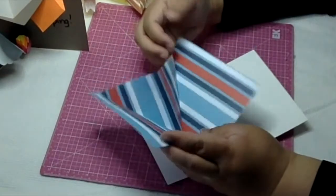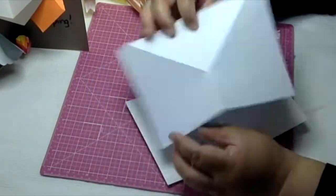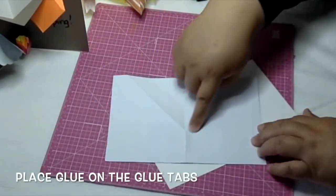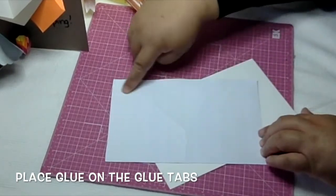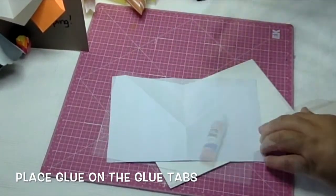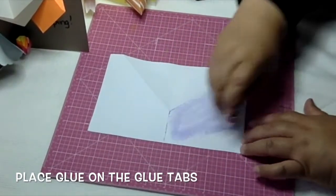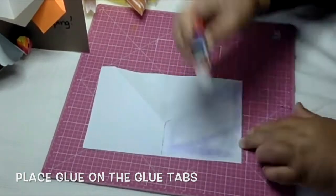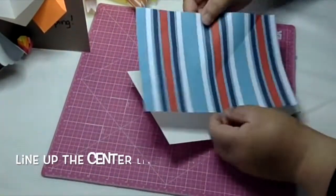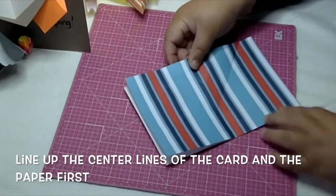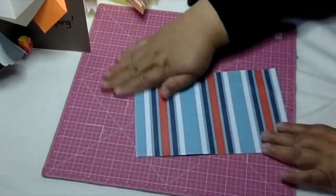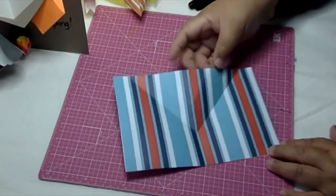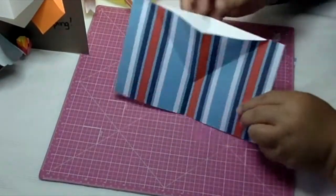Then flip it over and put glue from the edge of the paper to the crease. When attaching it to the card, make sure that the crease of the mountain lines up with the fold of the card, and then smooth it out.